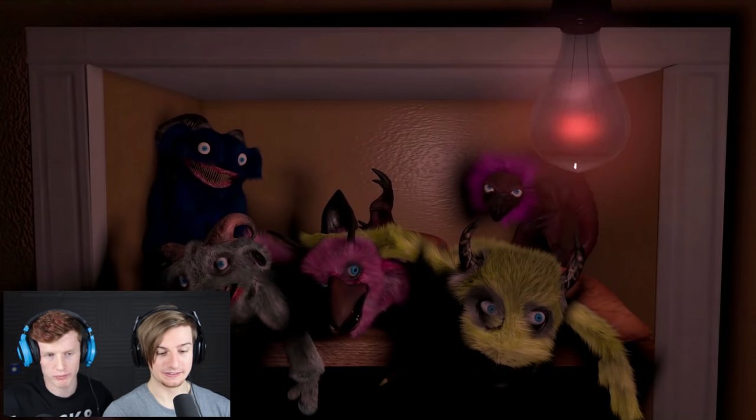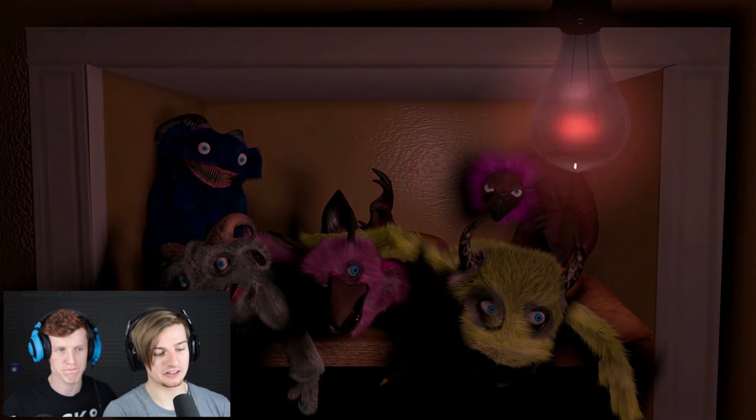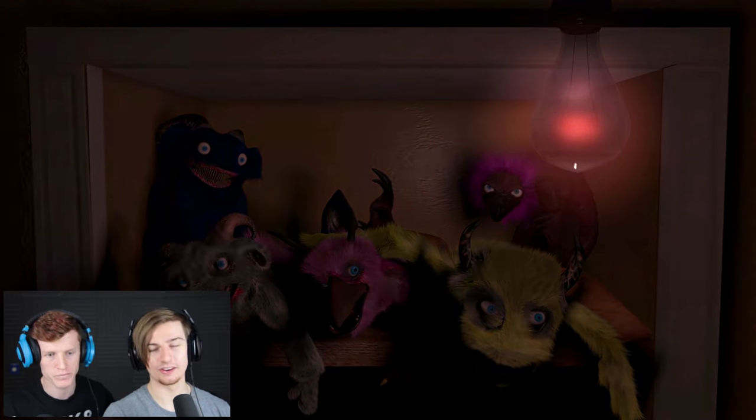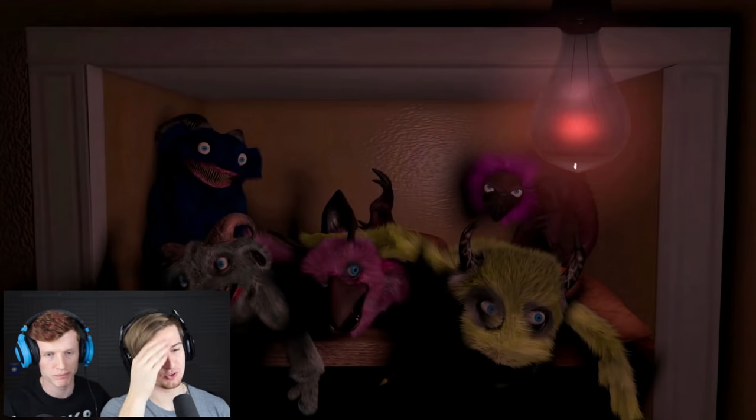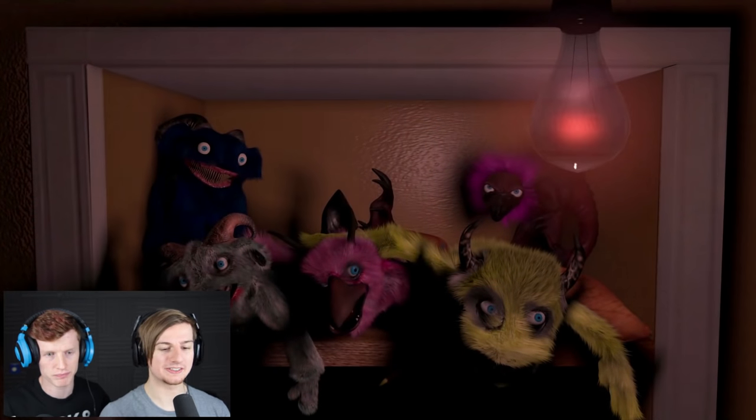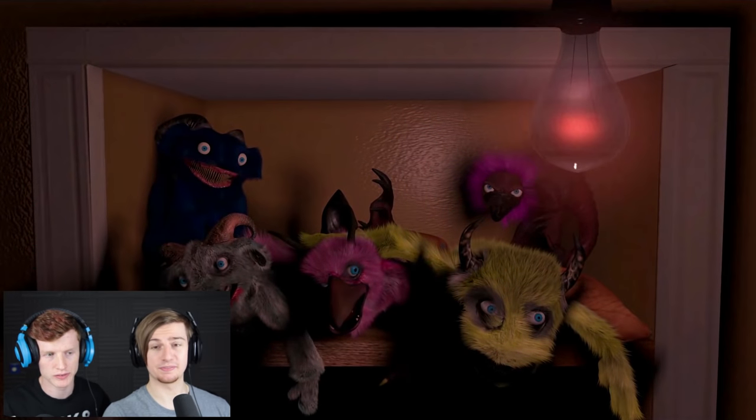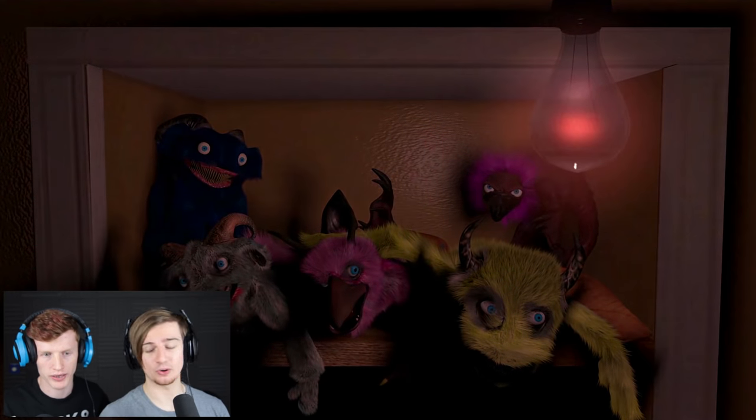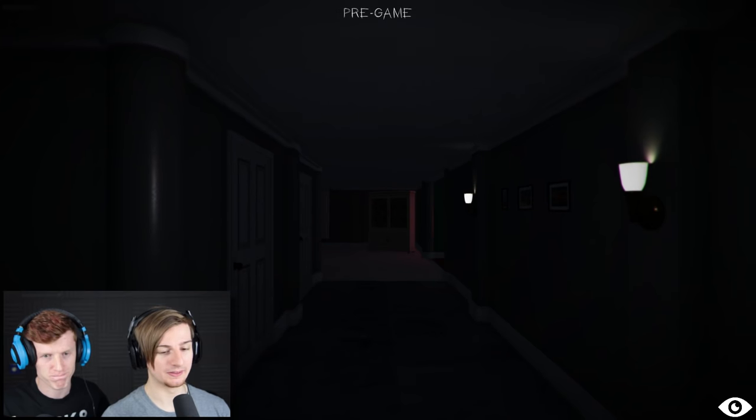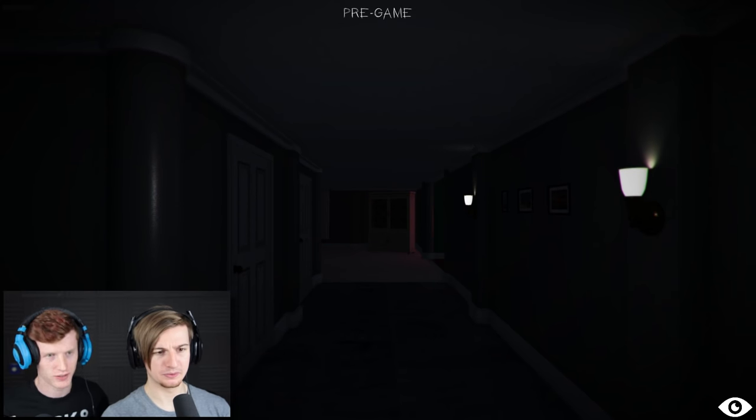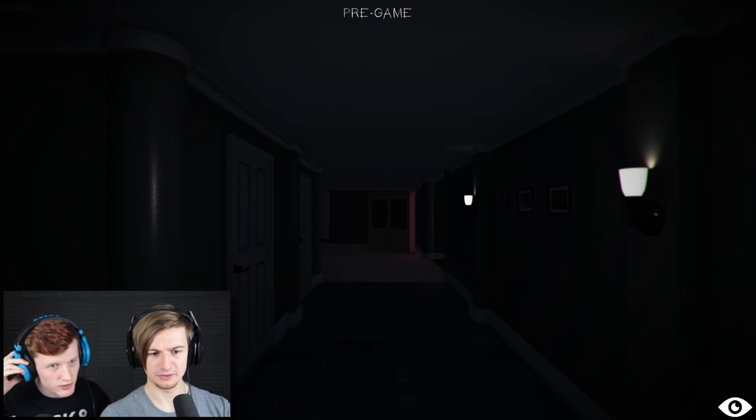Free roam mode, here we go. I was gonna say, I think this is the future of horror, like, it's no longer like restricted walkways. Yeah. It's gotta be free roam. It's not gonna be, but... What?